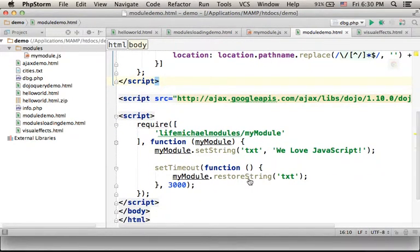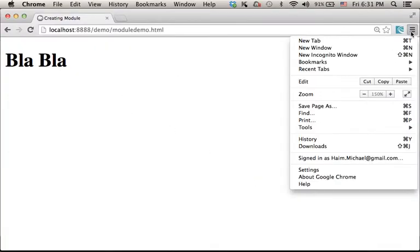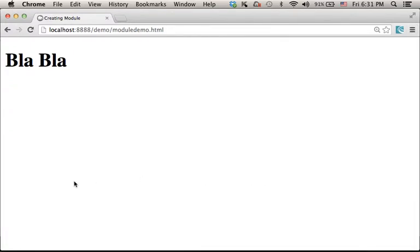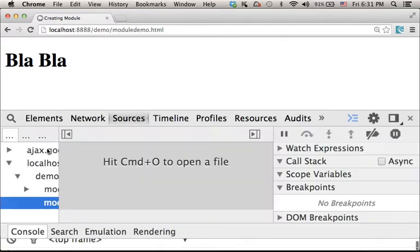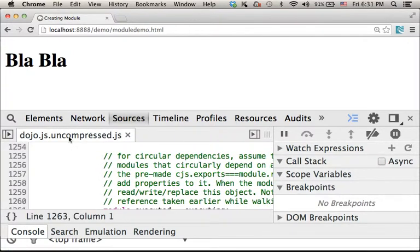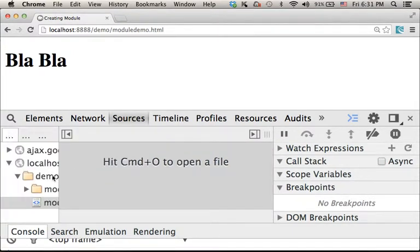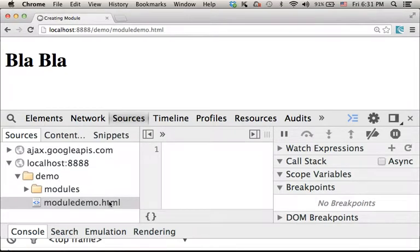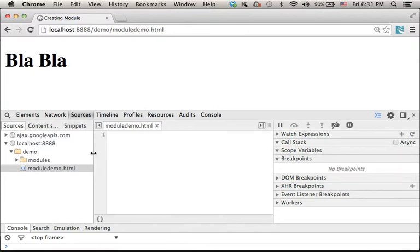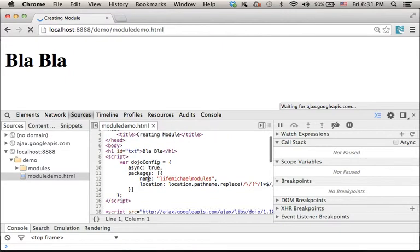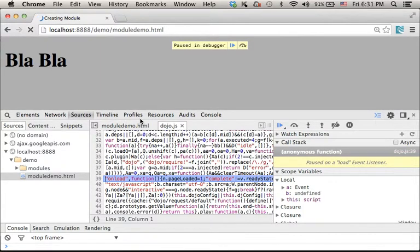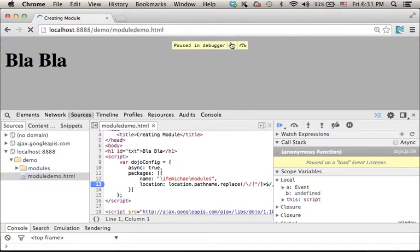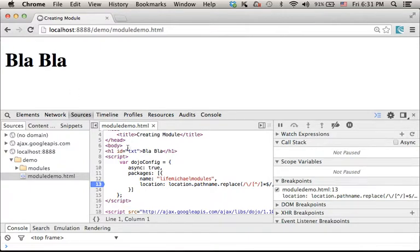Now if we try to execute this code sample and debug it. Let's refresh and let's set a breakpoint here in this line. Now let's set a breakpoint here in this line. Let's refresh one more time in order to have the debugger stop the execution here in this line.